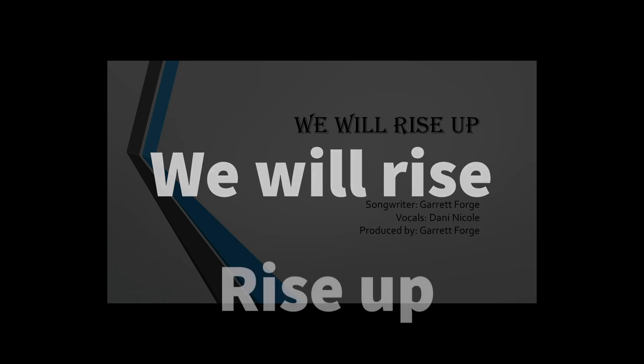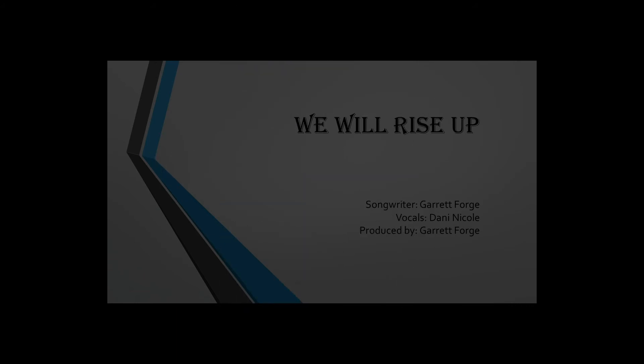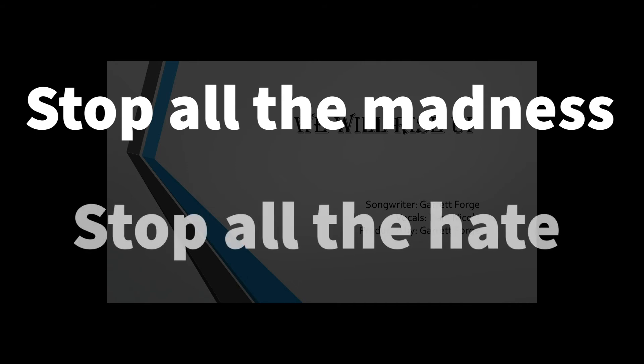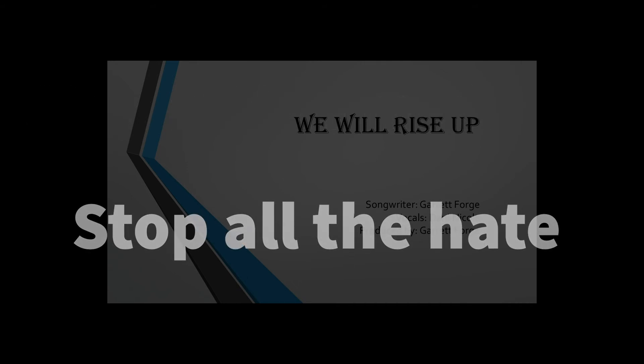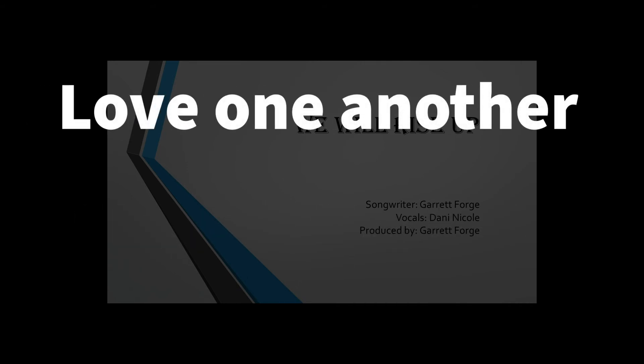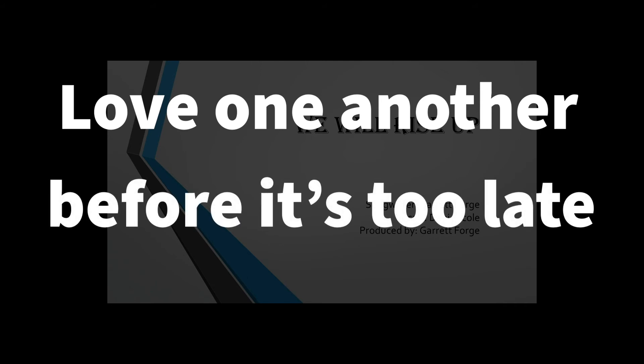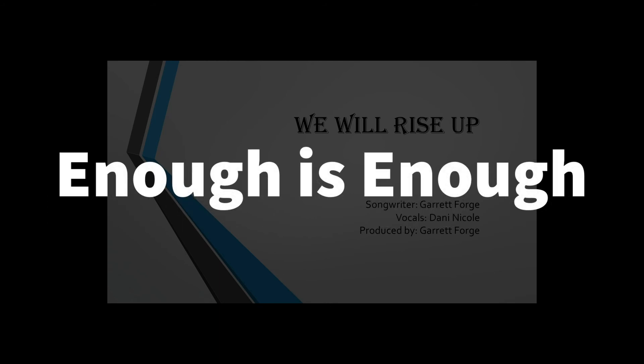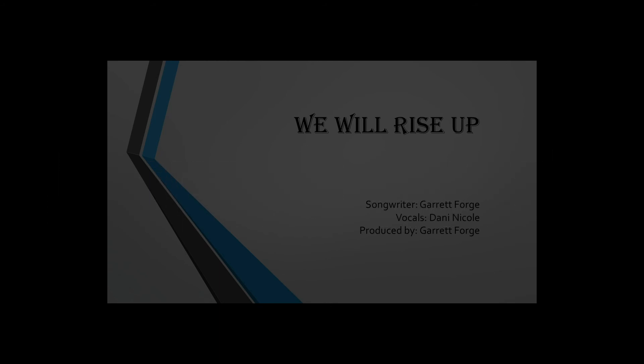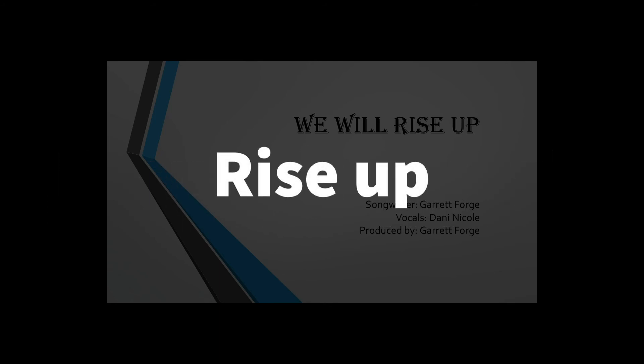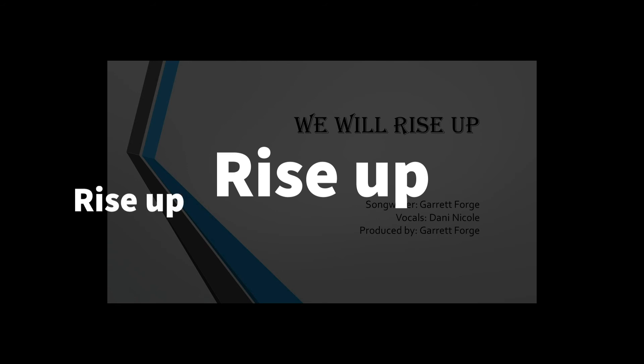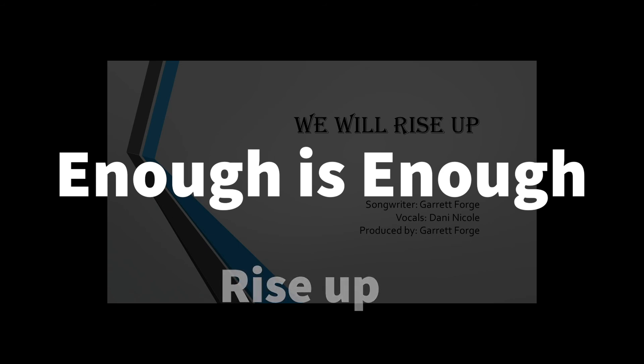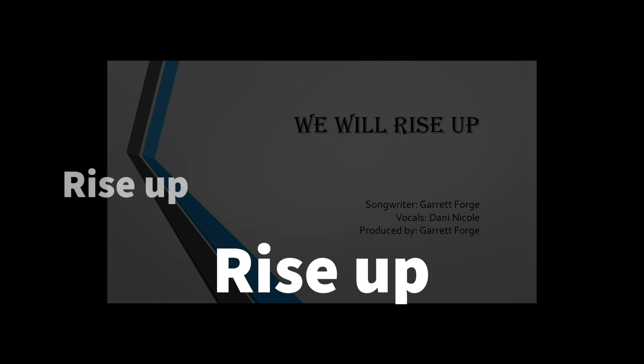Stop all the madness. Stop all the hate. Love one another before it's too late. Enough is enough. Rise up, rise up. Enough is enough. Rise up.